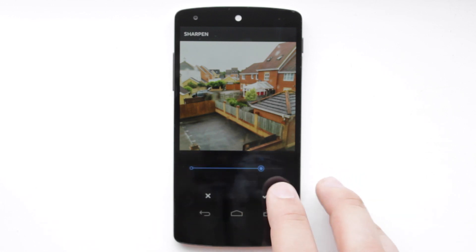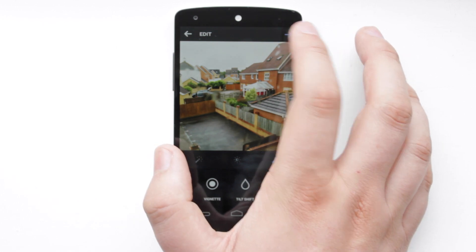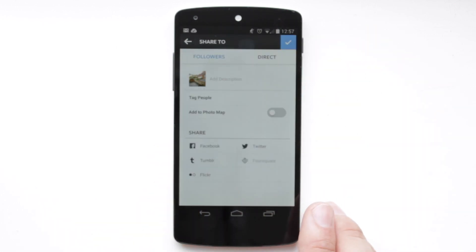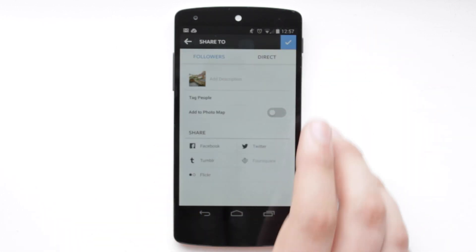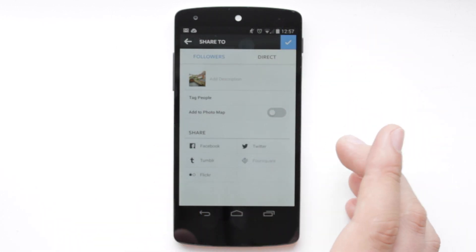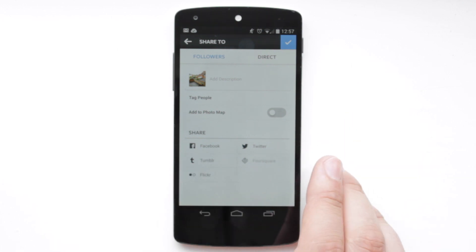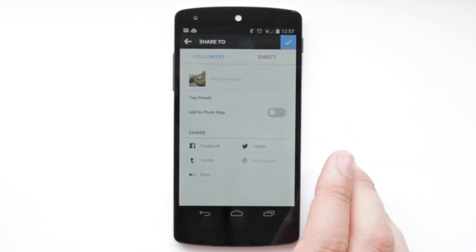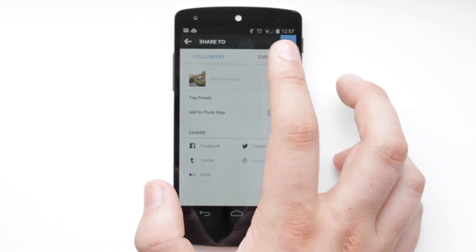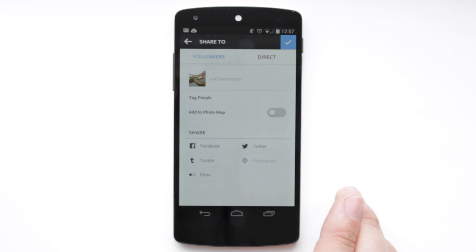That's pretty much the main change with the newest version of Instagram. Obviously the upload features are exactly the same — you can add it to a map, tag people, share it on different social networks, and also direct message it to some of your friends as well.